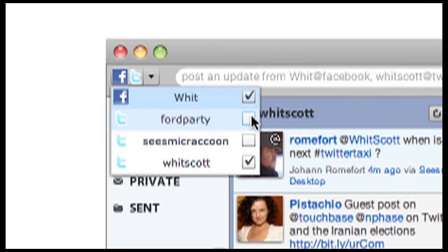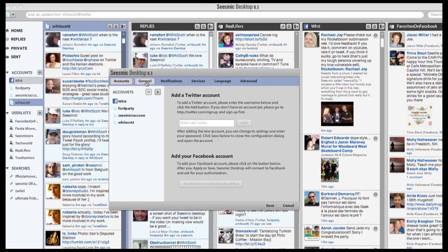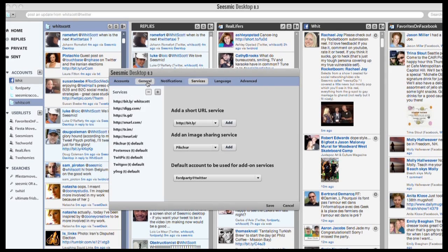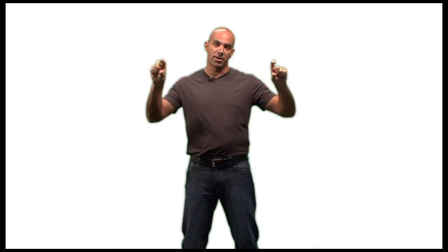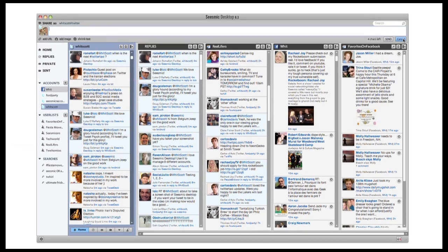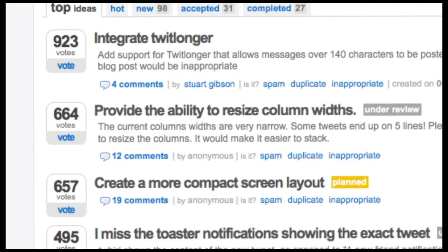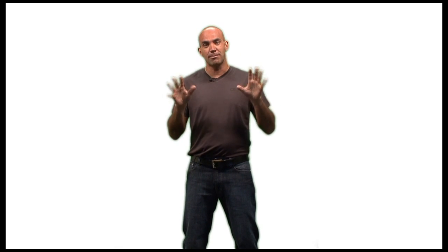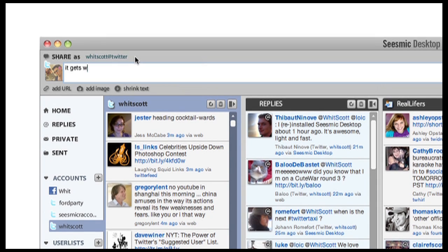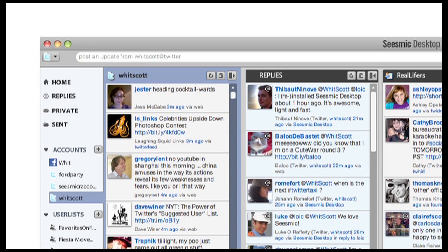First, there are many improvements which you will or will not see. For new features, there is a new posting bar — it shrinks. One of the feedback you gave us was that you wanted more tweets per inch of screen. So now when you're not typing, it will be narrow. When you start typing, it will get wider. And just when you post the tweet, it comes back so that you can see more tweets. Let us know how you like that.